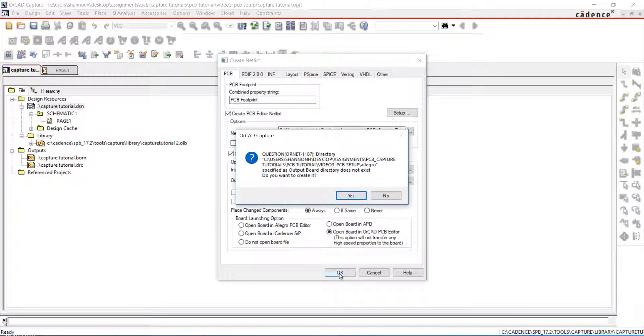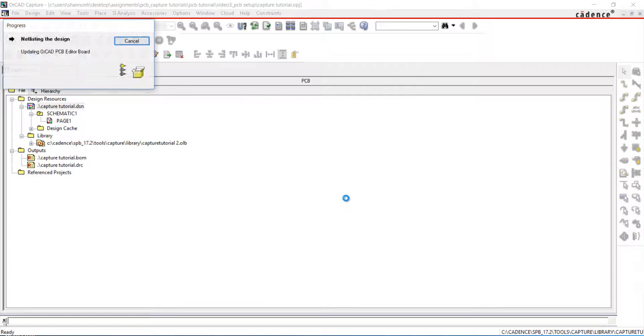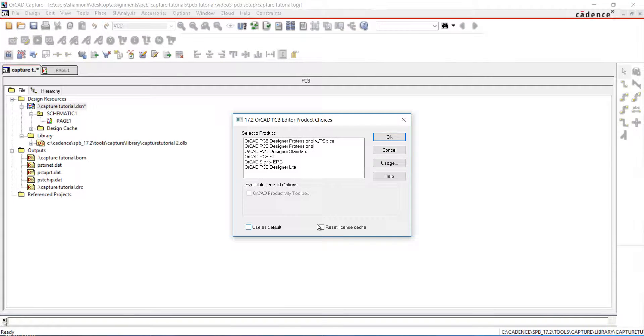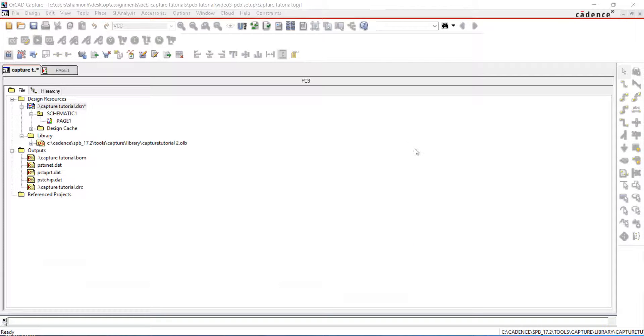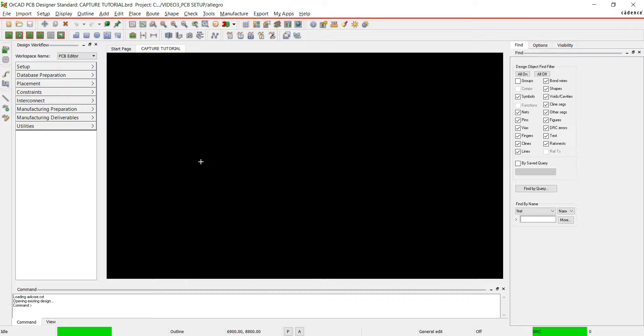Click OK to netlist your schematic. The netlist has completed. Select your PCB tool and the new board file will be generated.